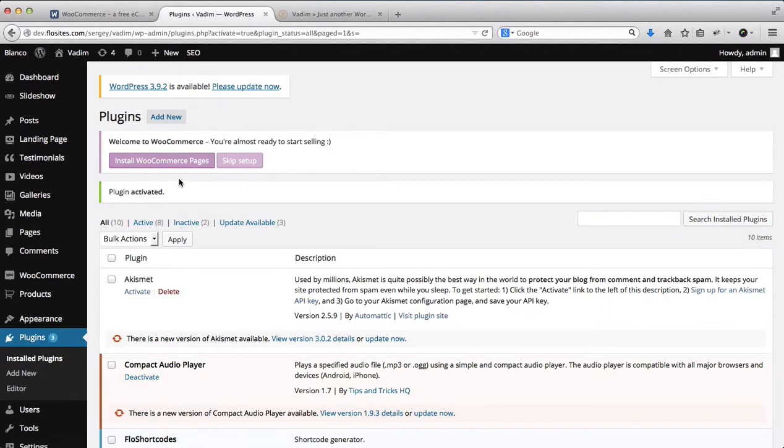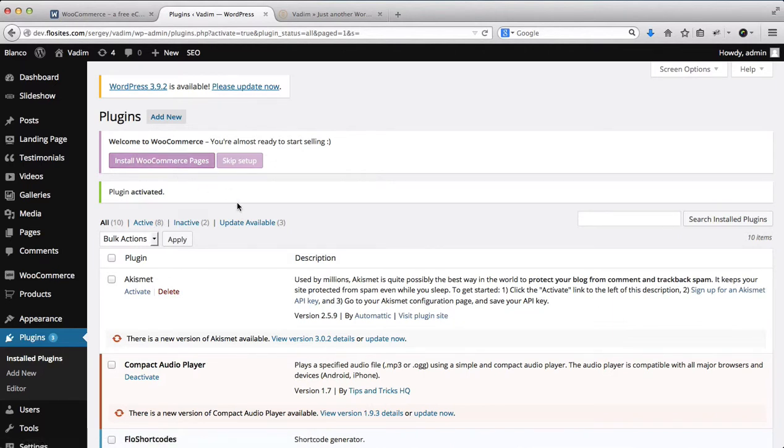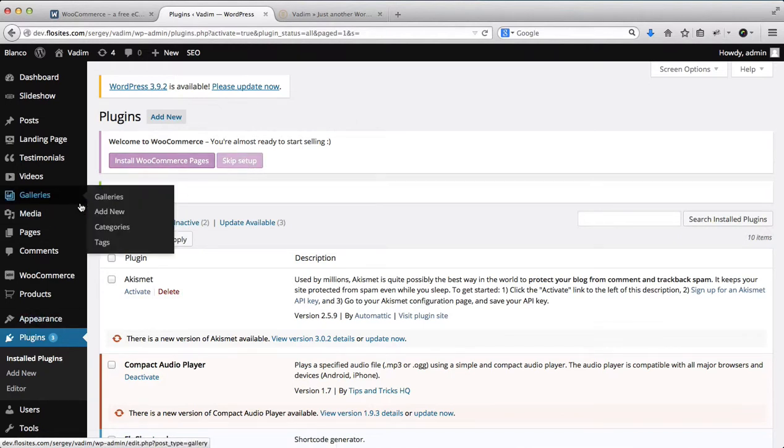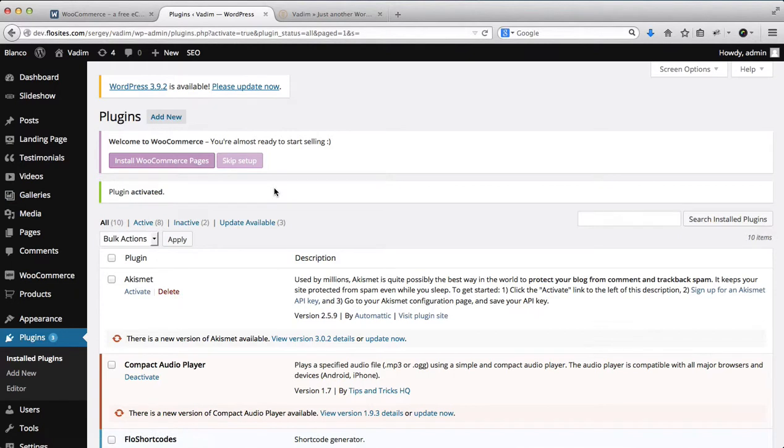This will install pages such as Shop, My Account, Checkout Pages, etc. Those who already have installed WooCommerce before can click on Skip Setup. So we'll click on Install WooCommerce Pages.